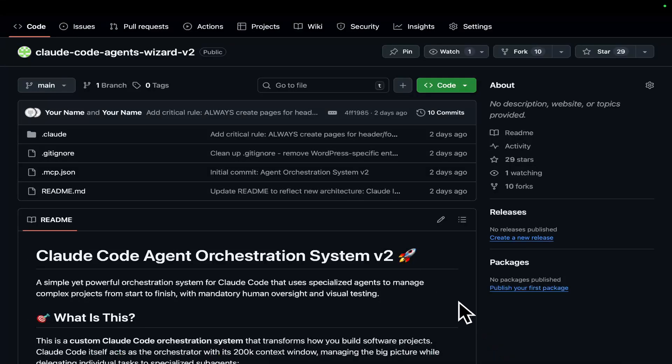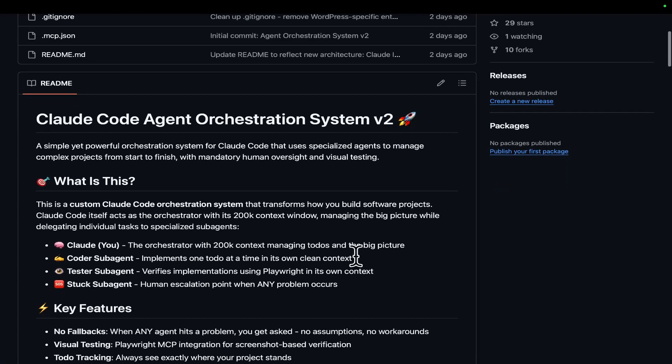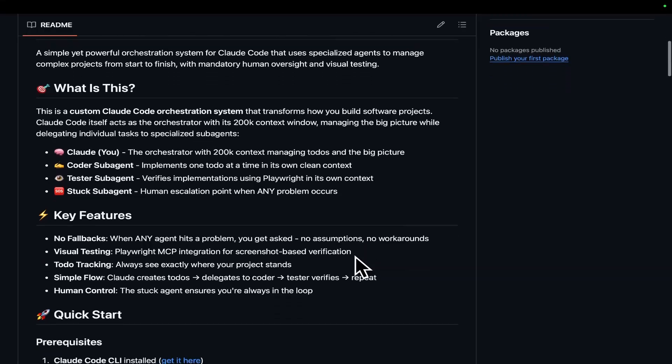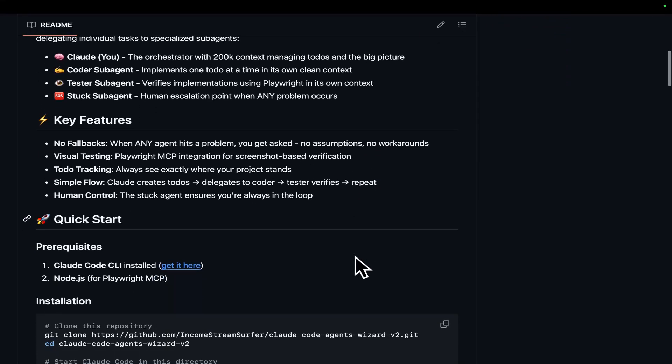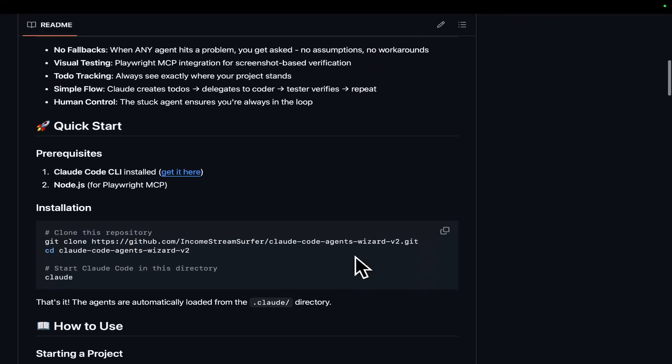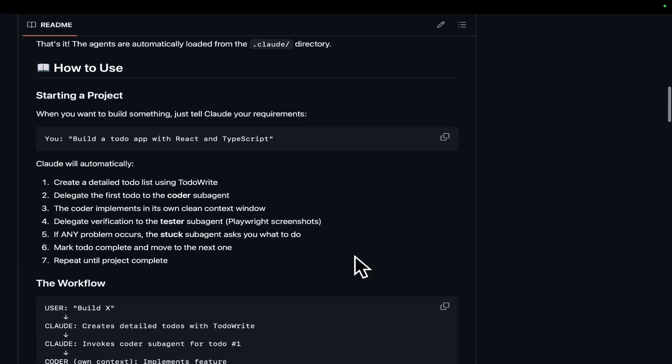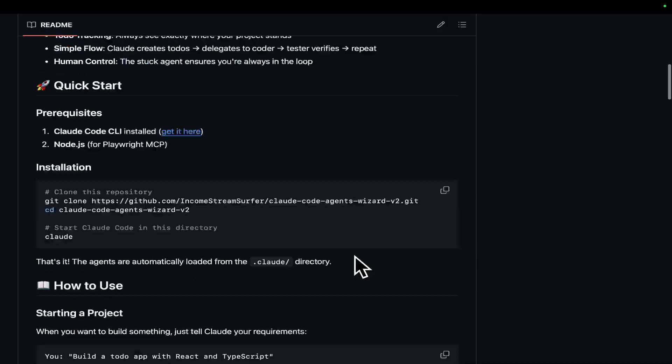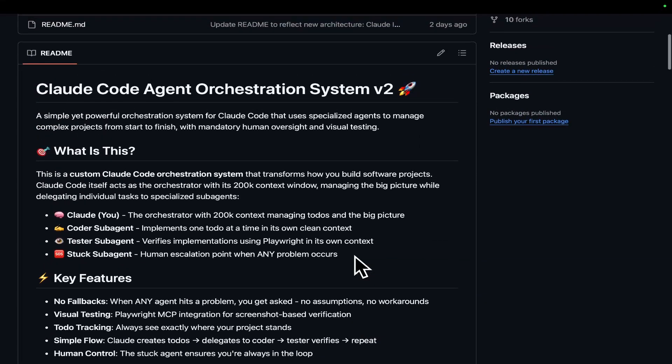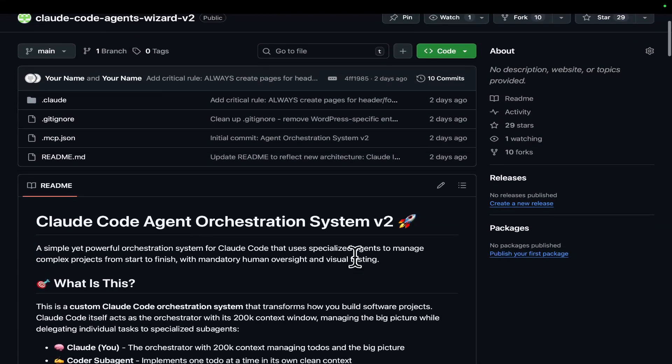Welcome to this video where I'm going to be talking about Claude Code sub-agents in a bit more detail. I'm going to be going through the system that I've actually created, how I created it, and how you can create a system for yourselves. The first thing I want to know is that this is really easy.